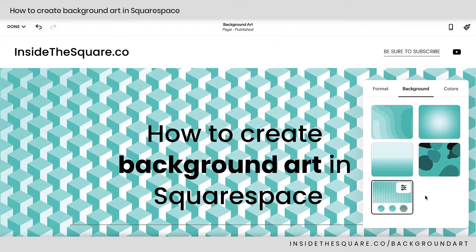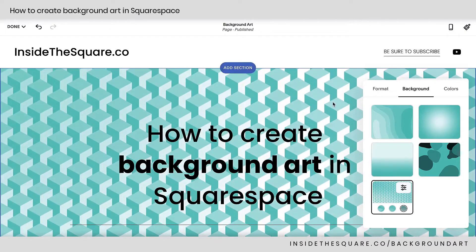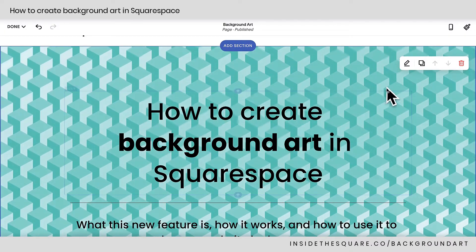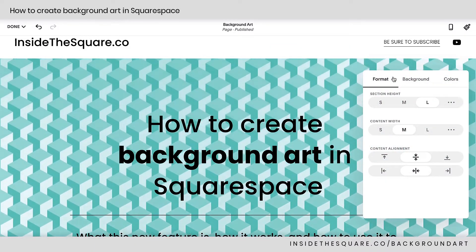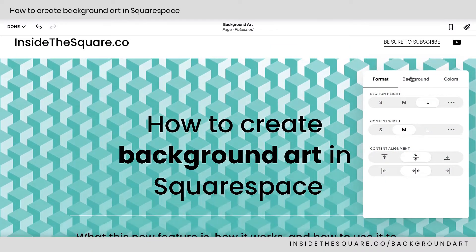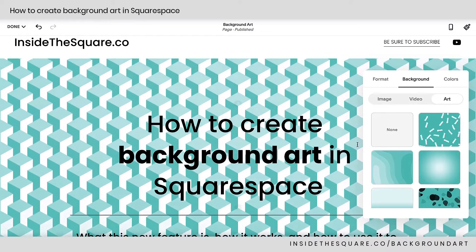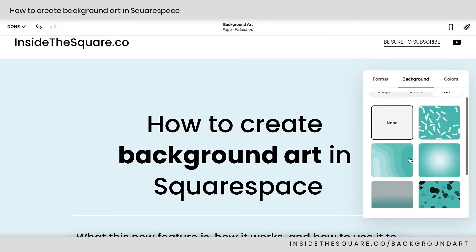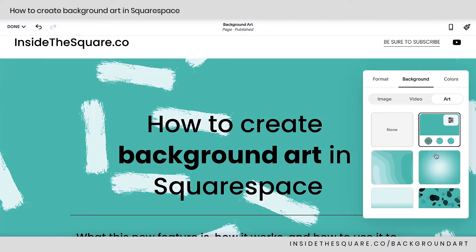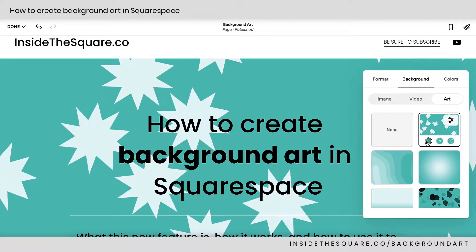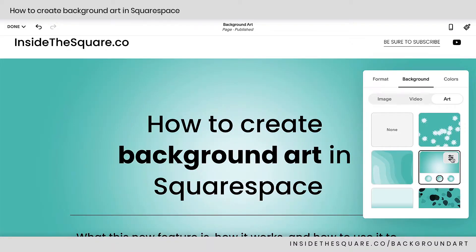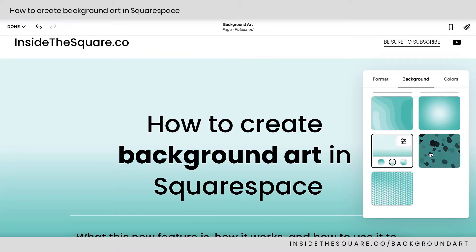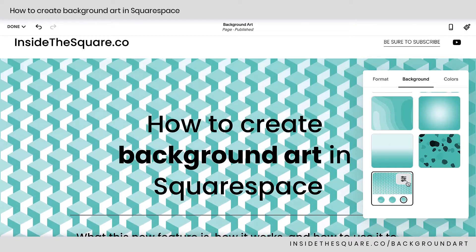Let me show you one last time how we got there. I'm in a standard page section. I'm going to click this icon here to open up my page section settings menu, navigate to Background, and select Art. You can select None and just get that solid color background, or you can click around through any of these presets. Whatever you've selected, you have the option to edit all kinds of settings with this icon right here — every single one of these background art styles has a lot of setting options that we can explore.